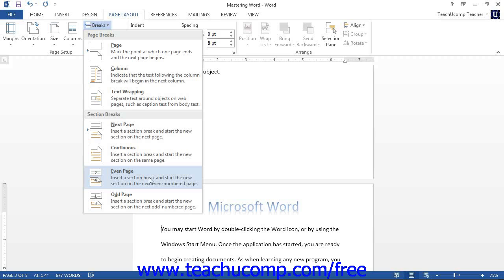If you select to view the non-printing characters in a document that contains a page break, you will see that a manual page break is identifiable by the words page break in the center of the dash line within the document. You can easily delete these breaks just as you would any other character. You simply click into the line containing the page break character and then press delete on your keyboard.